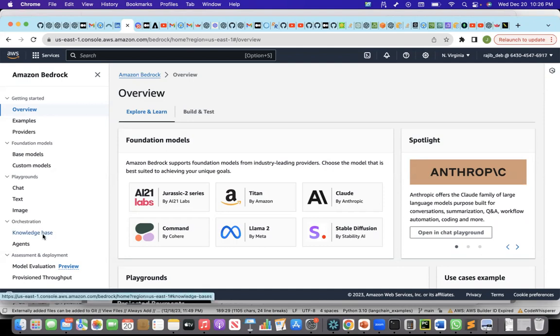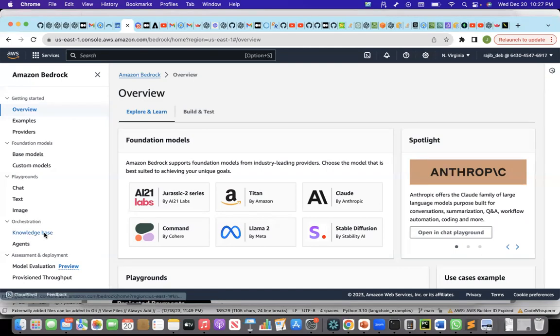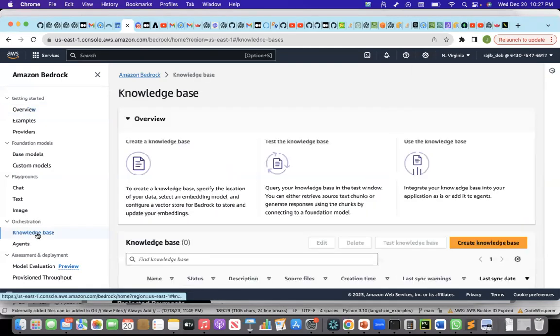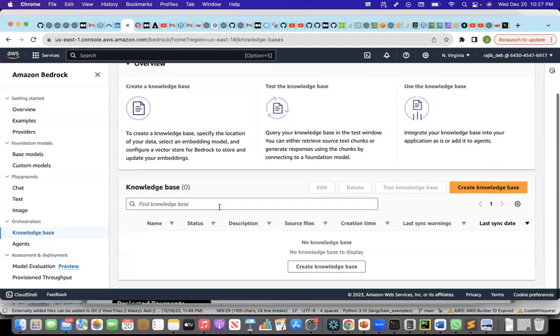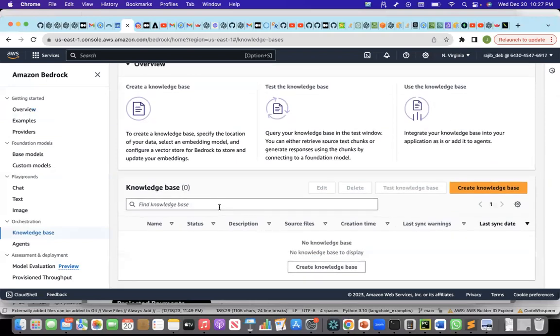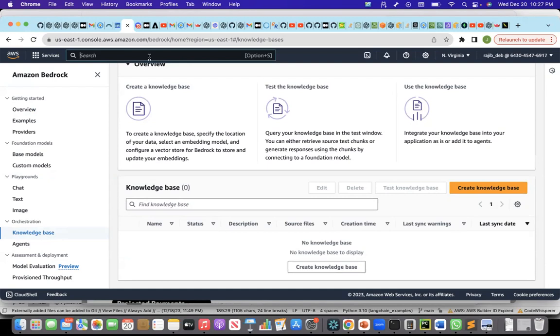To create a retrieval agent, first I need to create the knowledge base from which the agent needs to retrieve the knowledge. To create the knowledge base, the knowledge documents need to be uploaded to S3, which I already did.